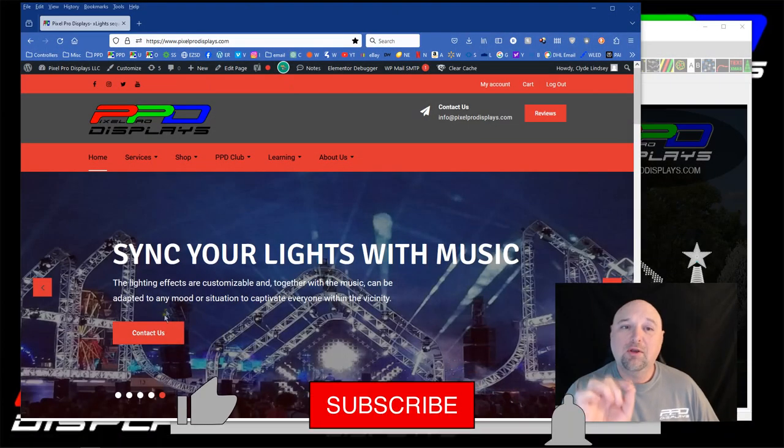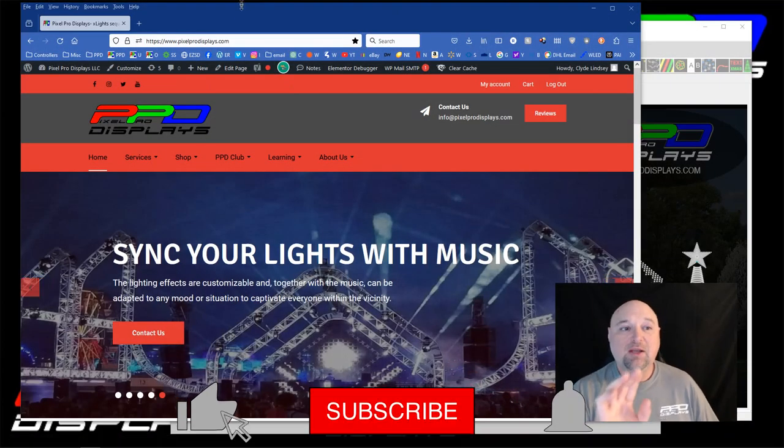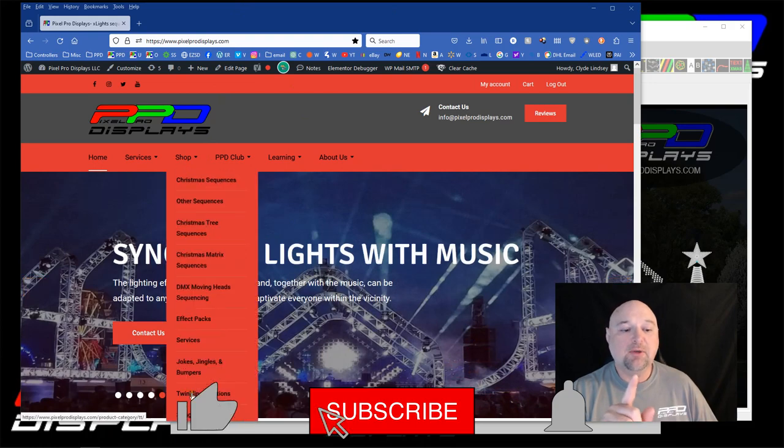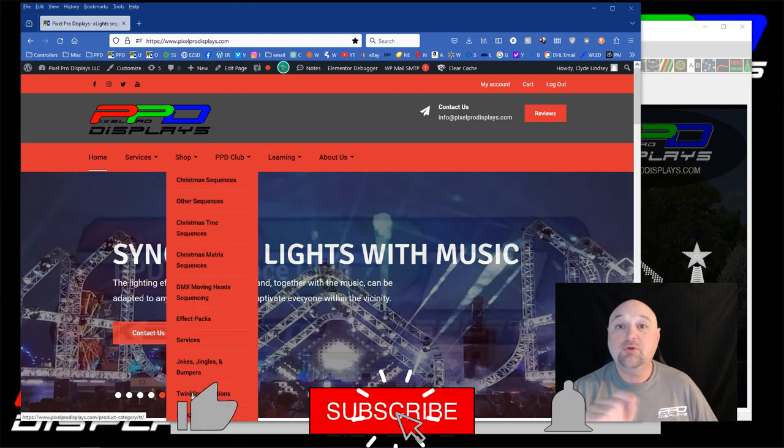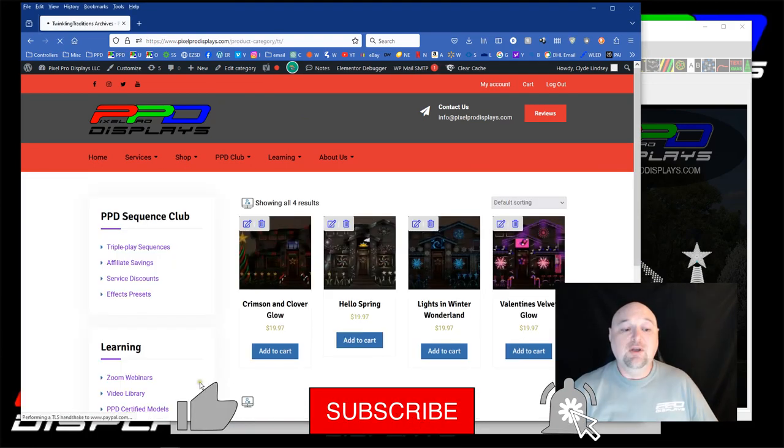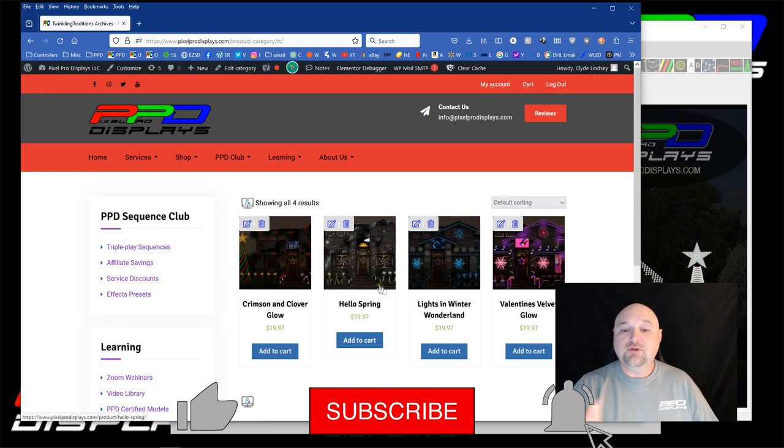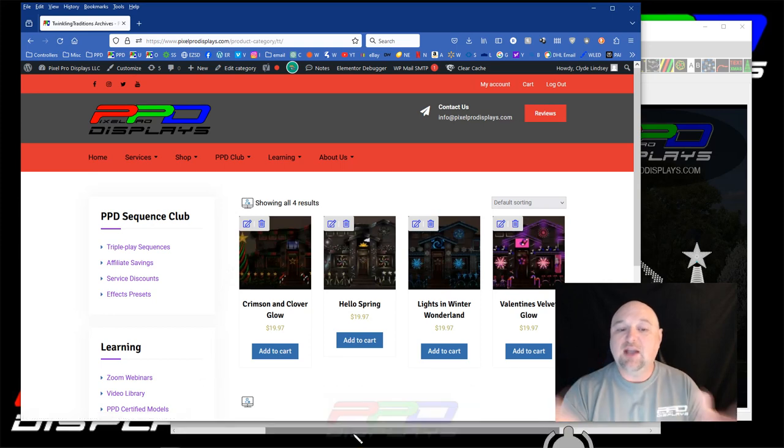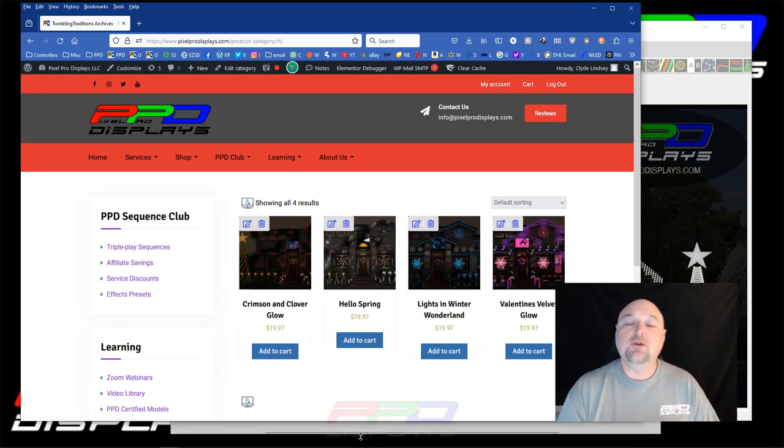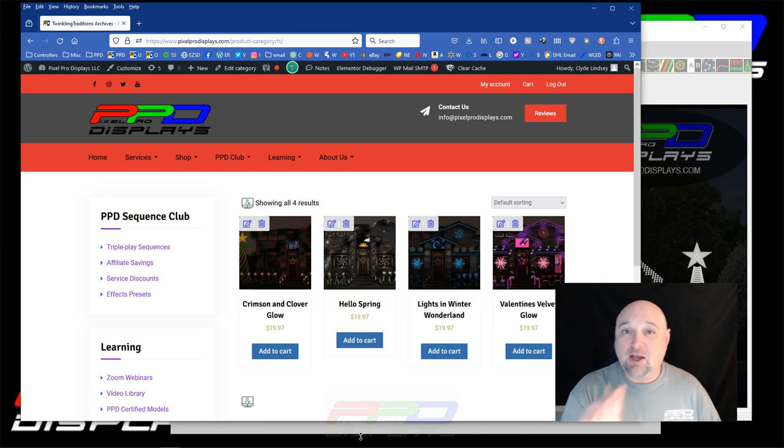When you go to the pixelprodisplay.com website, you can click on Shop and scroll down to Twinkling Traditions. You'll see them right there. If you're interested, these are static sequences that you can select and add into your show and map, and that's what I'm going to teach you how to map those in today.